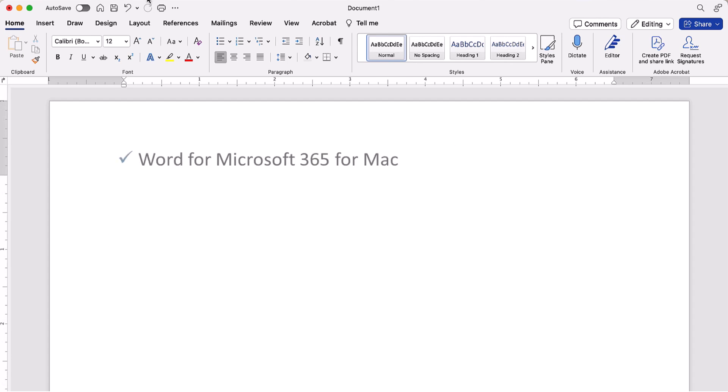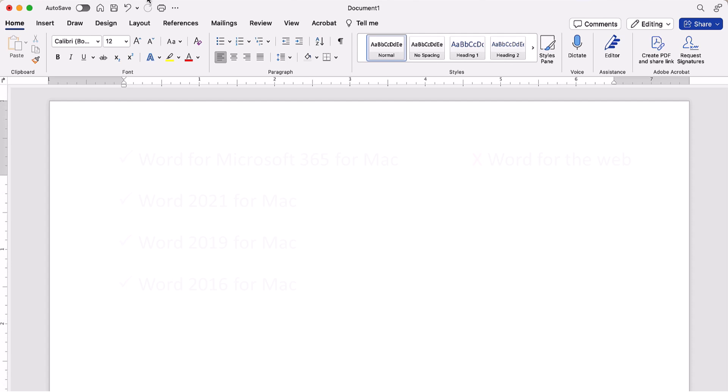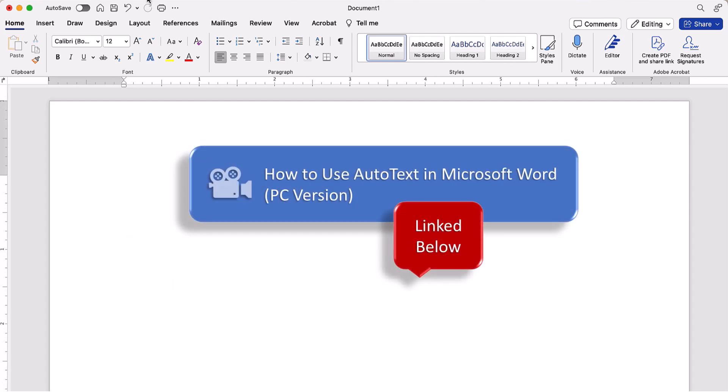I'll be using Word for Microsoft 365 for Mac. These steps also apply to the recent single-purchase versions of the software. These steps don't apply to Word for the web. If you're on a PC, please see the companion video linked below.